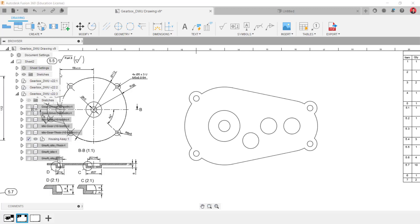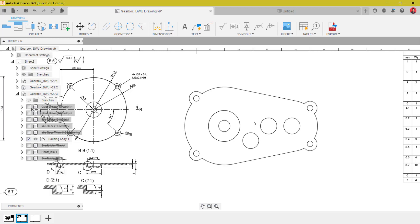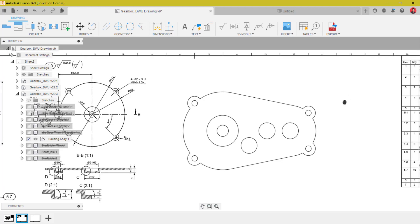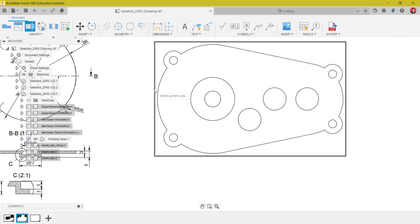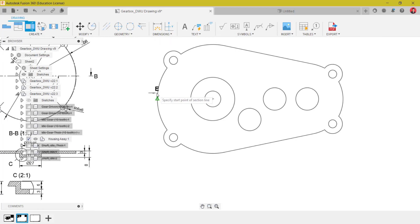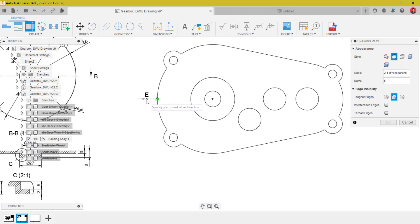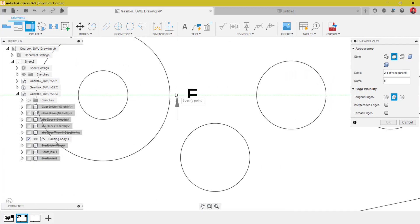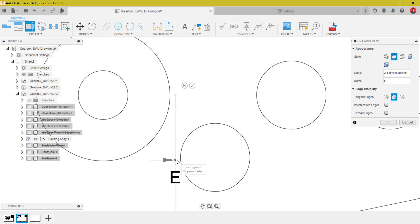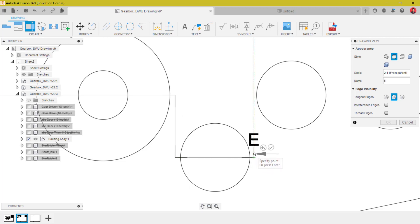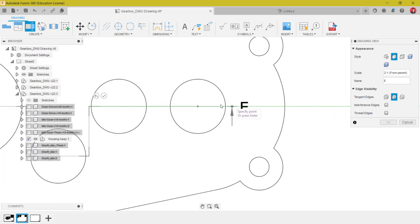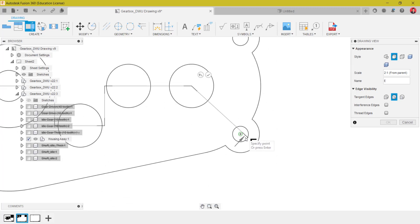This is my view. Usually if we need a section of this view, I will put in a section view first. For this particular section view, I will select from here to here, going down and referencing this center point, in order to make sure that my cutting line is at the center line.